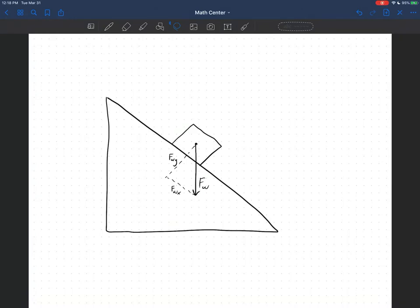Normally we would have gravity going up and down as the y-axis, and everything else going side to side in the x-axis. But here that's not the case. We've been told that we can choose this direction as the x-axis down the slope, and this direction as the y-axis into the slope. And that makes our dynamics here much easier.